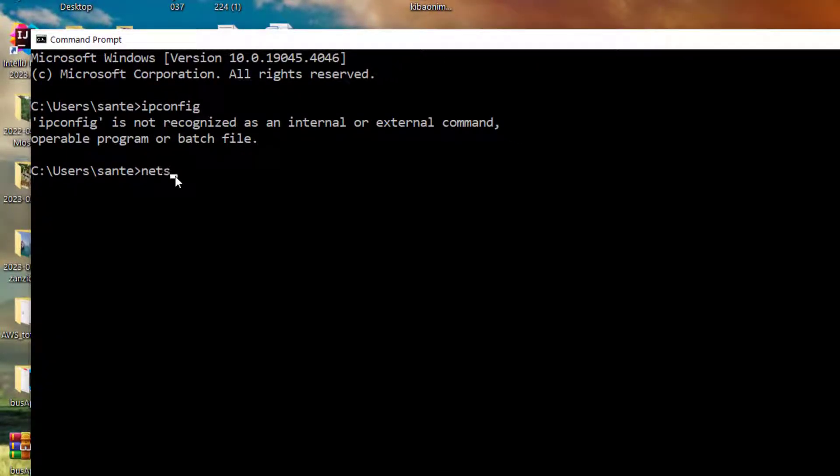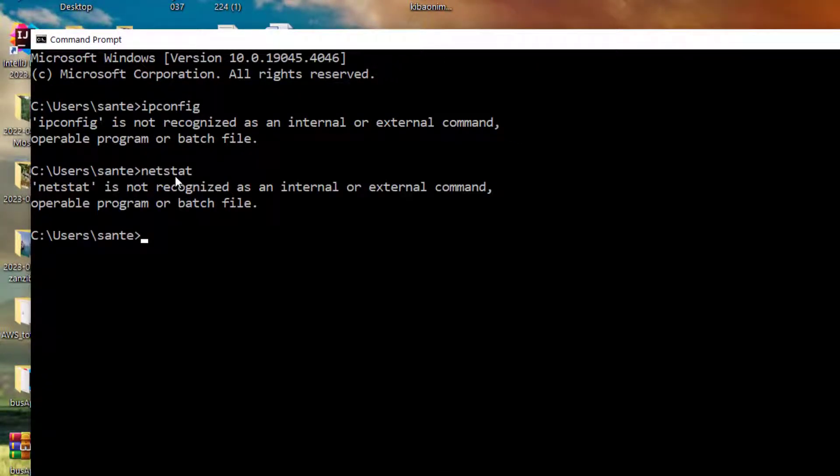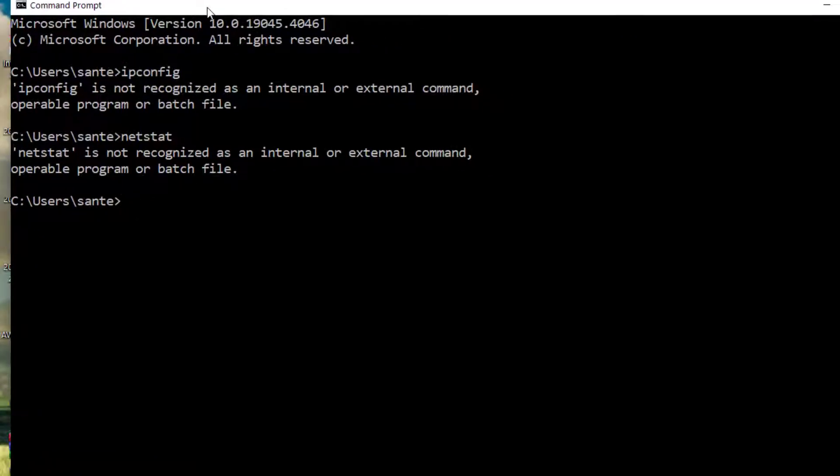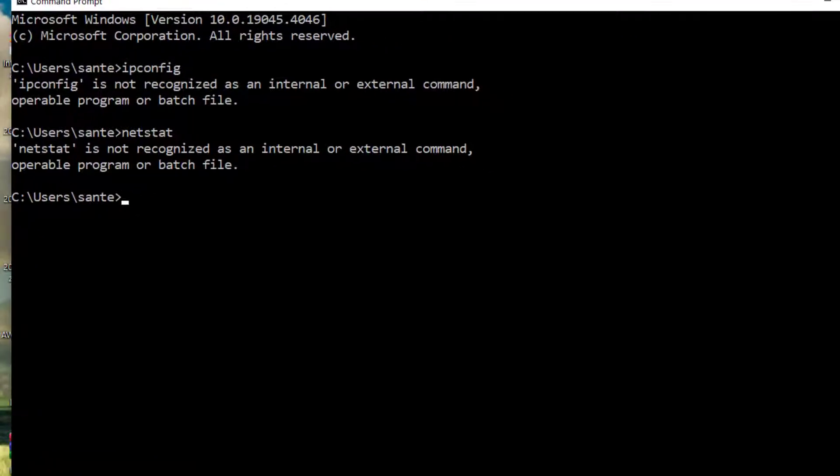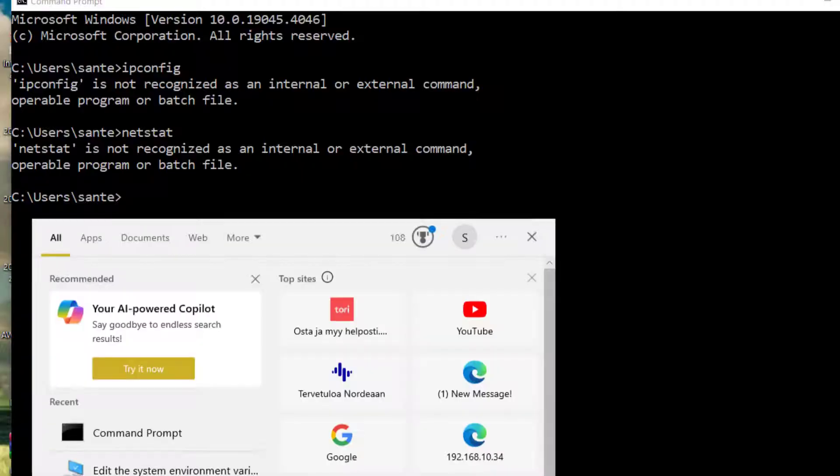The first thing we have to do is go to our environment variables on our system. You can either search or you can locate it by going through the following steps.